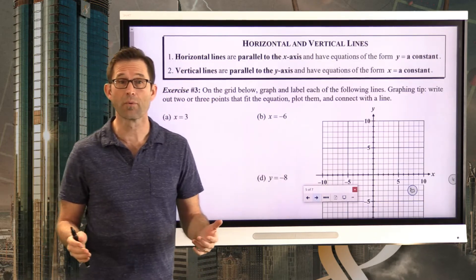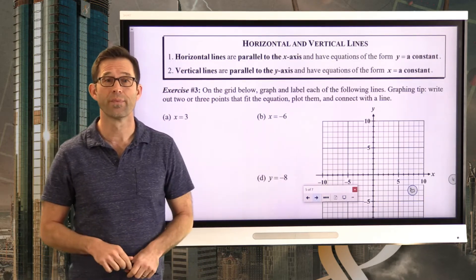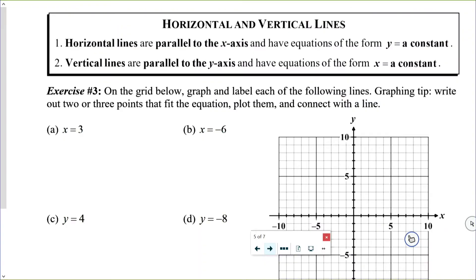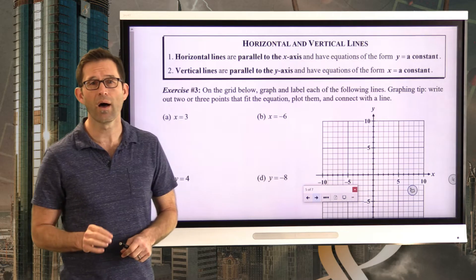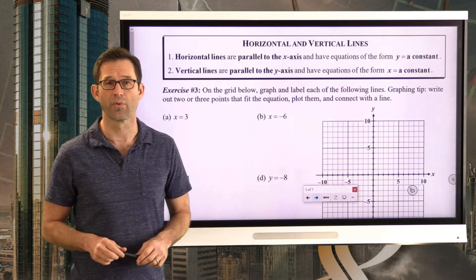Let's summarize horizontal and vertical lines. Horizontal lines are parallel to the x-axis and they have equations of the form y equals a constant — so y equals seven, y equals two, y equals negative three, whatever. Vertical lines are parallel to the y-axis and have equations of the form x equals a constant — so x equals negative two, x equals seven, etc. Let's get a little bit of practice on these two types of lines in exercise number three.